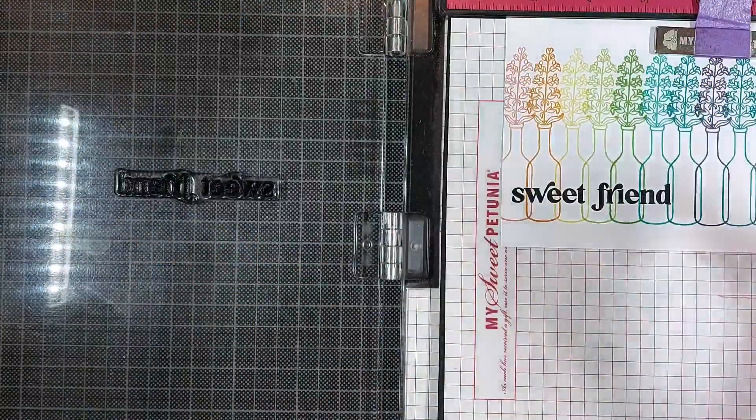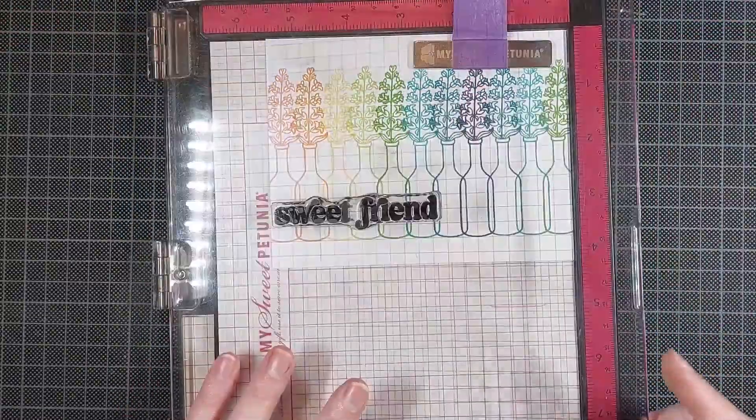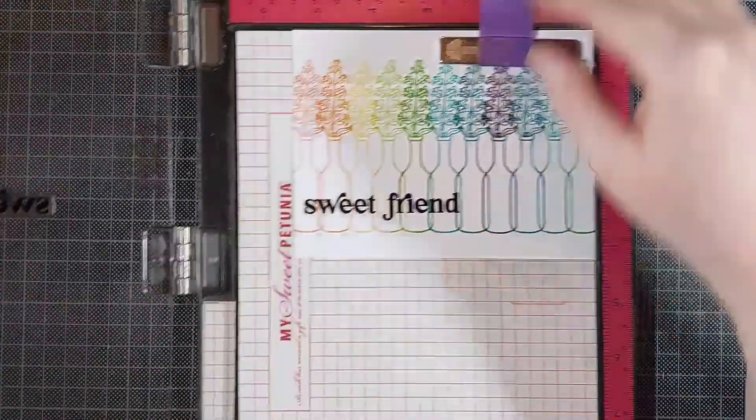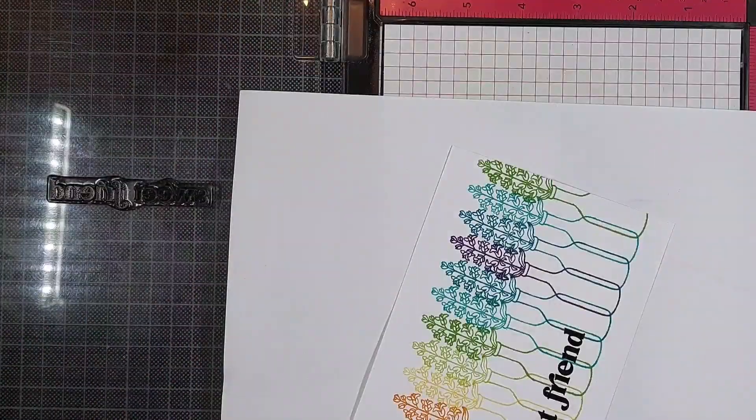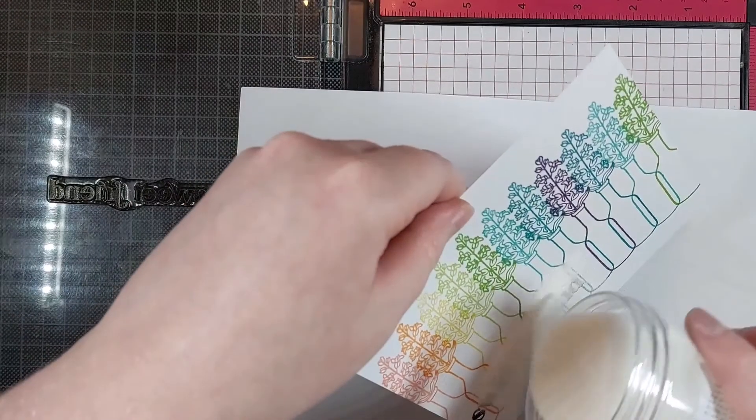To make it even bolder, I will also clear emboss this. That's why you saw me prep my cardstock beforehand with an anti-static powder bag. This powder, this anti-static powder, just makes sure that my embossing powder won't stick anywhere where I didn't put the ink down.